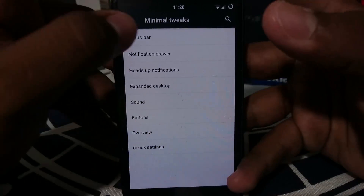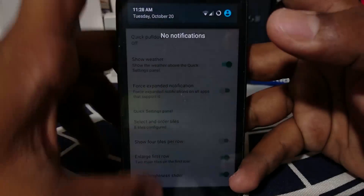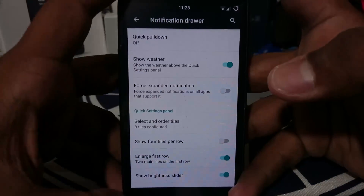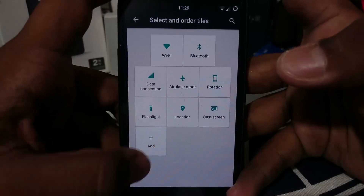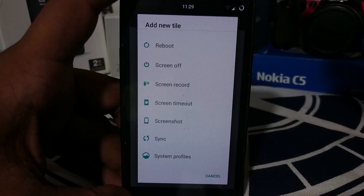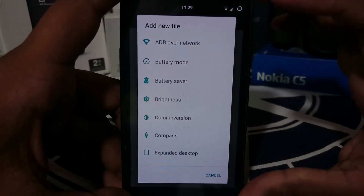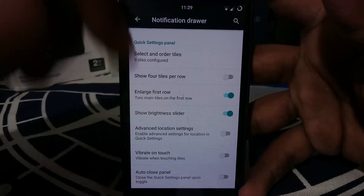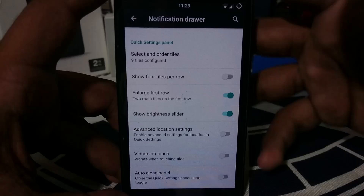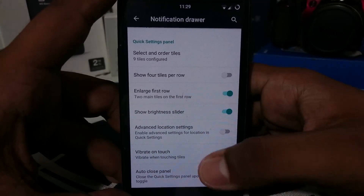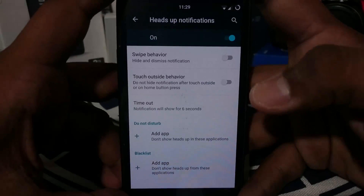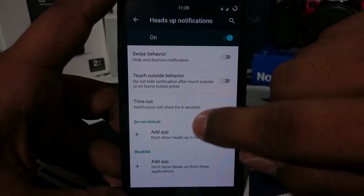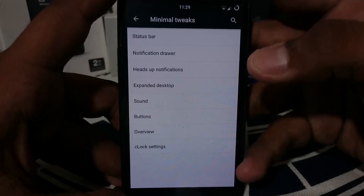In the notification drawer options, you have quick pull-down and a weather display option — I just installed this so it won't show anything yet. Force expand notifications is available. For quick tiles, it's nothing overwhelming like BlissPop, but gives you a sufficient number of tiles. Compass is one of my favorite tiles. You can also use the slider on the top of the status bar as an alternative brightness control. Heads-up notification settings let you turn them off entirely, with timeout settings, add app to not-disturb, and blacklist apps — all working.